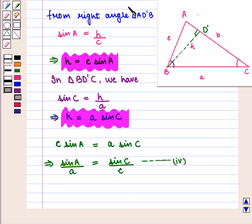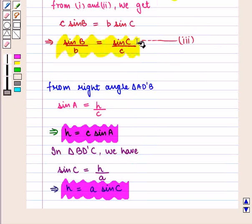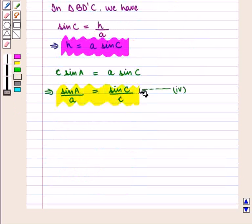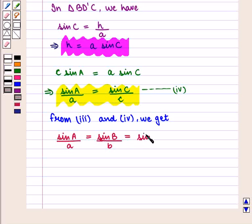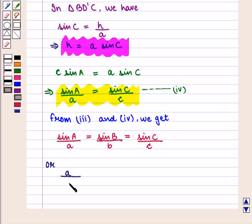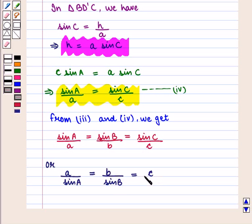We mark this as equation number 4. So now from equation number 3 and equation number 4 we get sine of angle A upon a is equal to sine of angle B upon b is equal to sine of angle C upon c. If we take its reciprocal, we can also write it as a upon sine of angle A is equal to b upon sine of angle B is equal to c upon sine of angle C. Hence our result is proved.